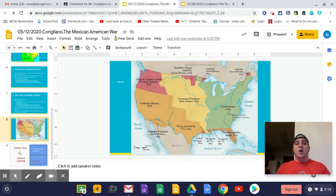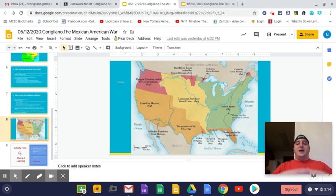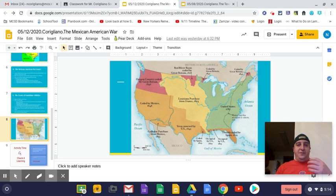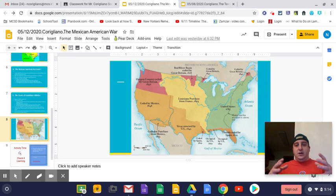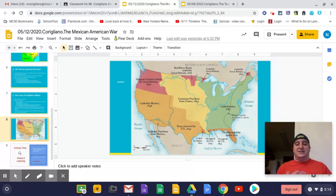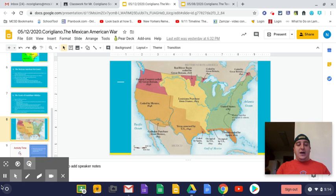With that, we will wrap the Mexican-American War up today. On Thursday we'll talk about the Gold Rush, and that should complete our westward expansion unit. The next main chunk of social studies we're going to talk about is the Civil War — and this is the last thing that really contributes to the lead-up of the Civil War. I hope you have a fantastic day, and I will catch you guys tomorrow for our review lesson. Have a great day.